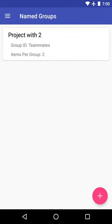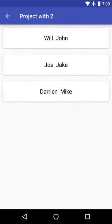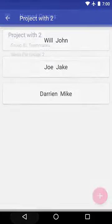Now we've gone about creating groups that are randomly distributed with two people in them using the list we just made. Let's go right in there. And here we have our teams. We have Will, John, Joe, Jake, Darian, and Mike. Awesome.